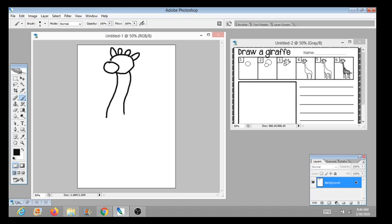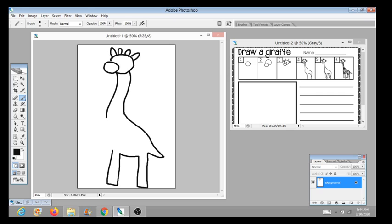When you are done drawing your animal you do not have to color it today. We are going to be adding things to the background and coloring next week, so you do not have to color. You're only drawing today.